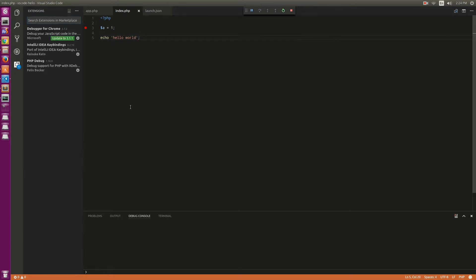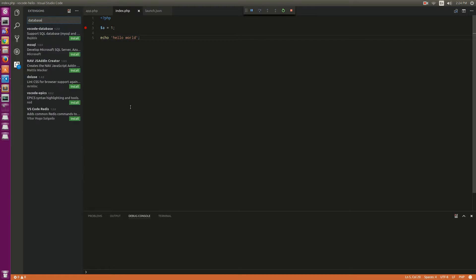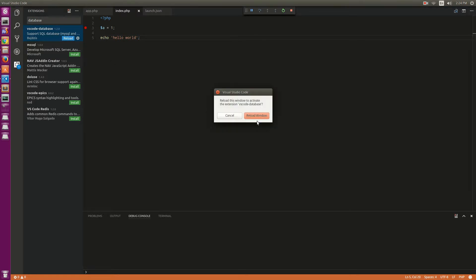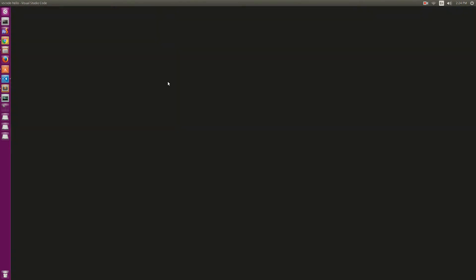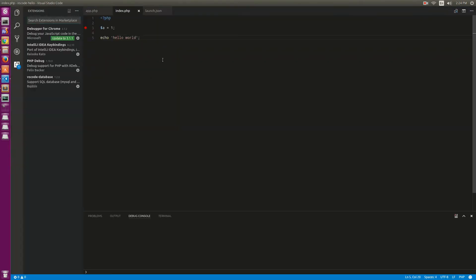In VS Code we can use the database extension. I install it now and try to reload the base.